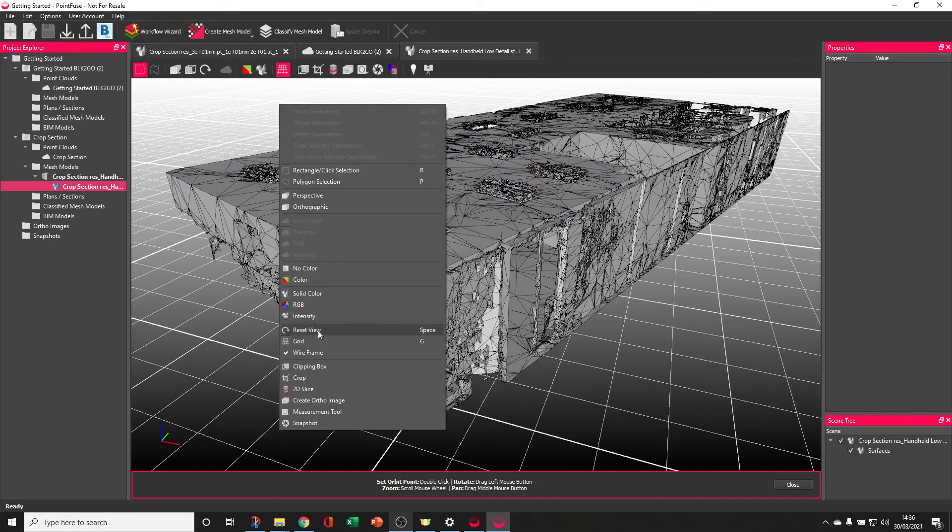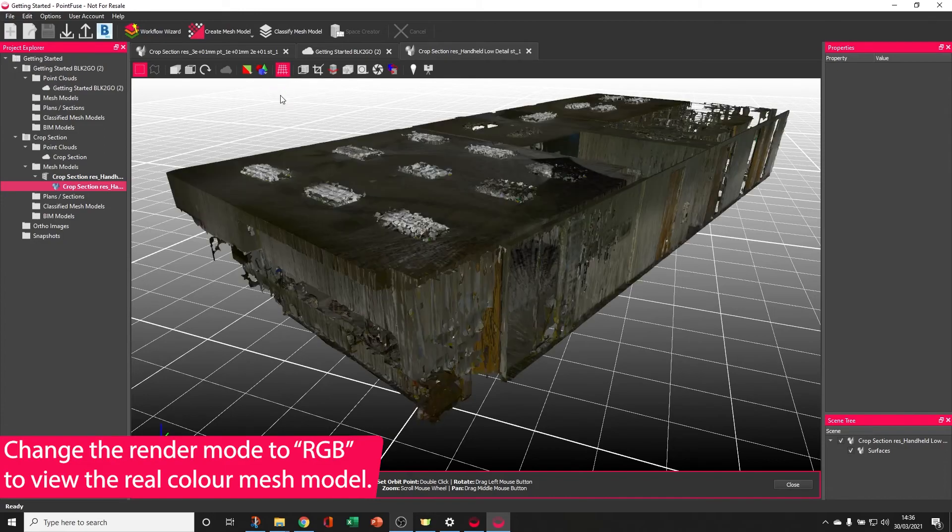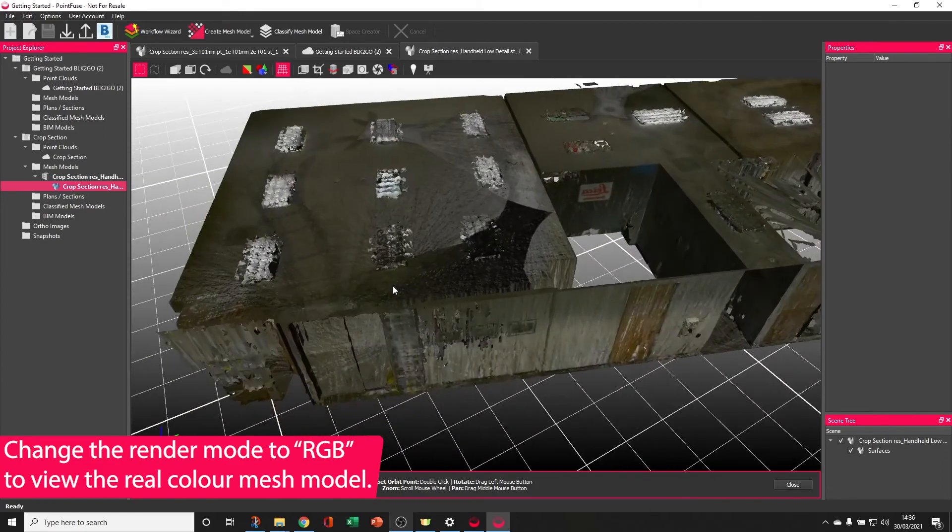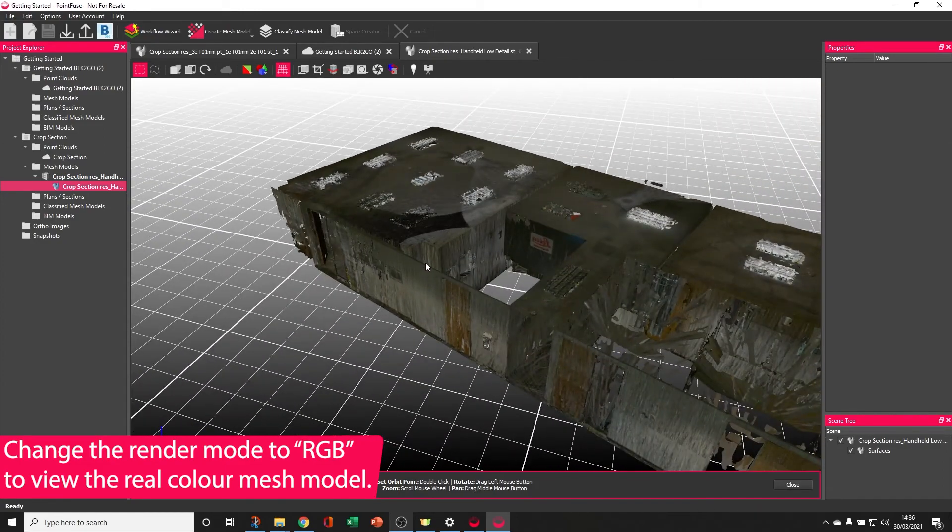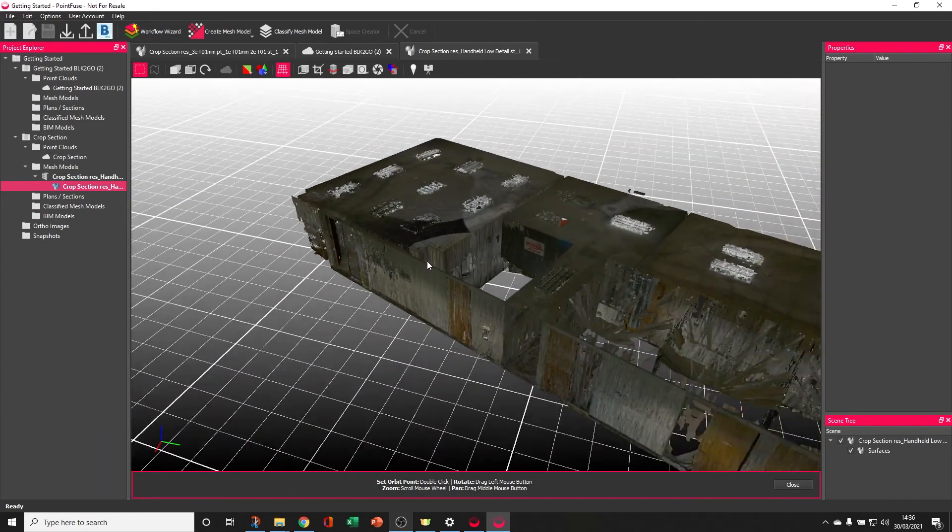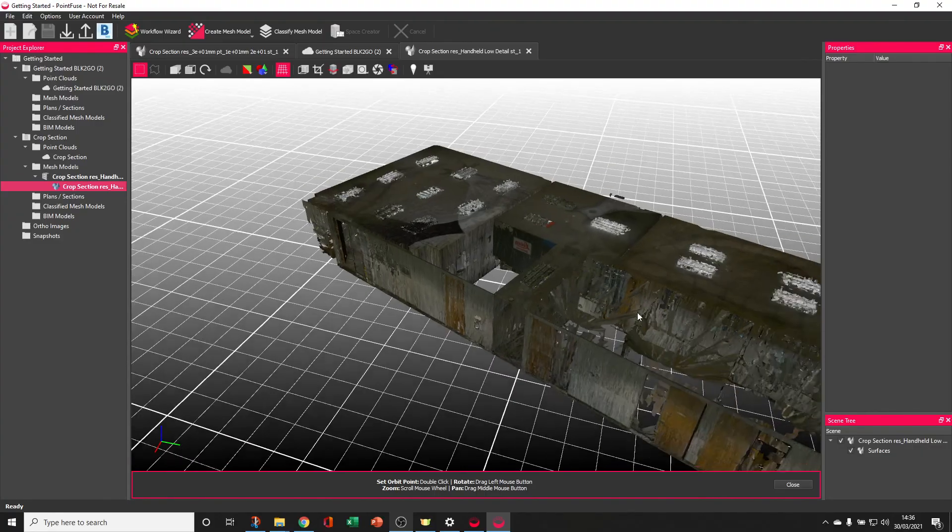Finally, if I switch the wireframe off and use the option in this toolbar here to switch the RGB on, the software uses the RGB values of the points to colorize the point cloud.